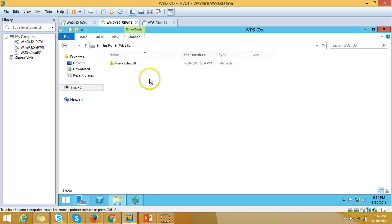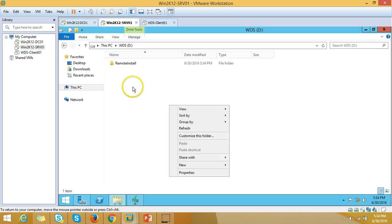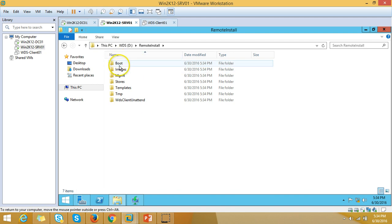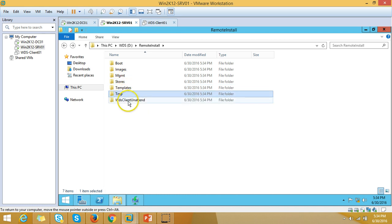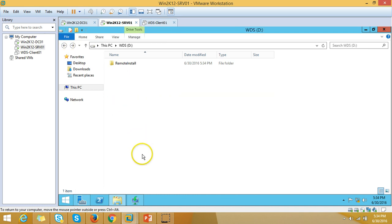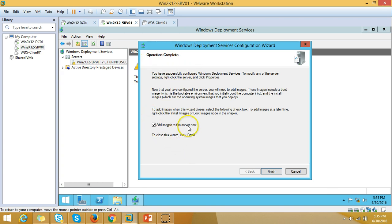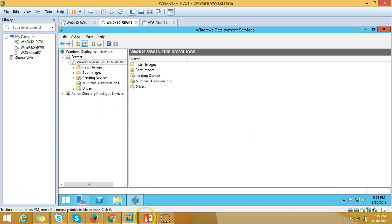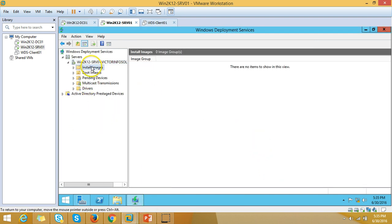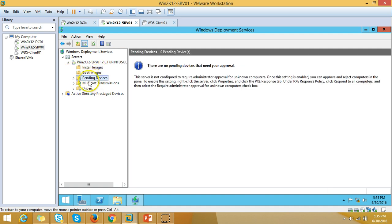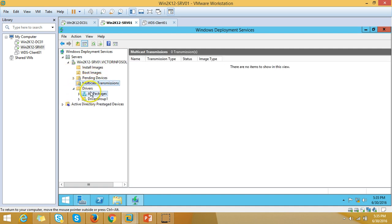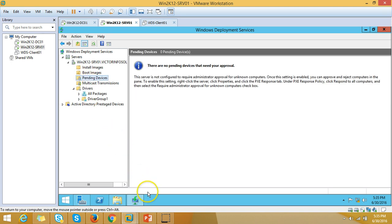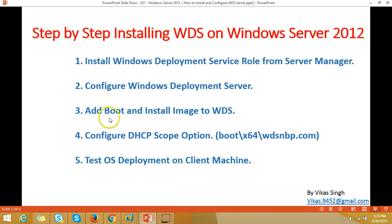Now if you go to the D drive you can see the Remote Install folder has been created, containing subfolders like boot, images, management, store, template, temp, WDS client, and unattended. We can see installed images, boot images, pending devices, multicast transmission, and drivers — all these things are now available.